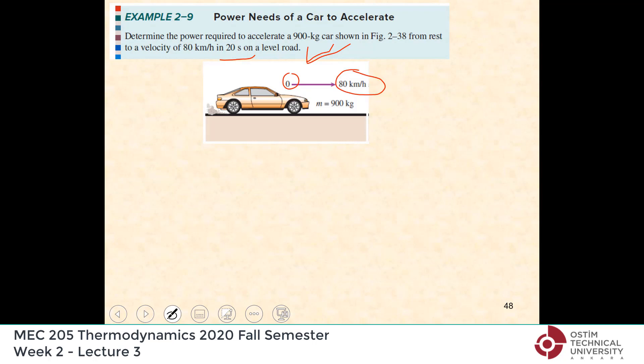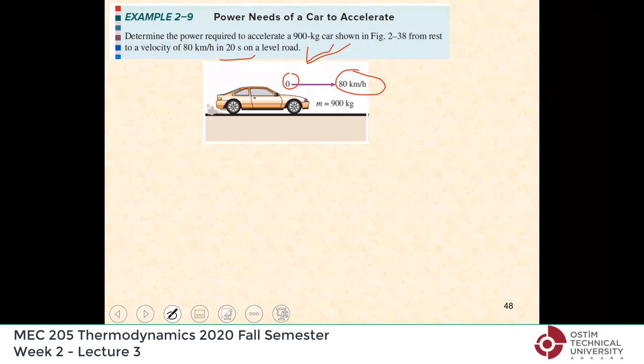The amount of power used is just to accelerate — to increase the velocity from 0 to 80, which is the same as the extra kinetic energy the car needs for velocity to increase from 0 to 80 km/h. The approach is the same: determine the change in kinetic energy, then divide by 20 seconds to get power.